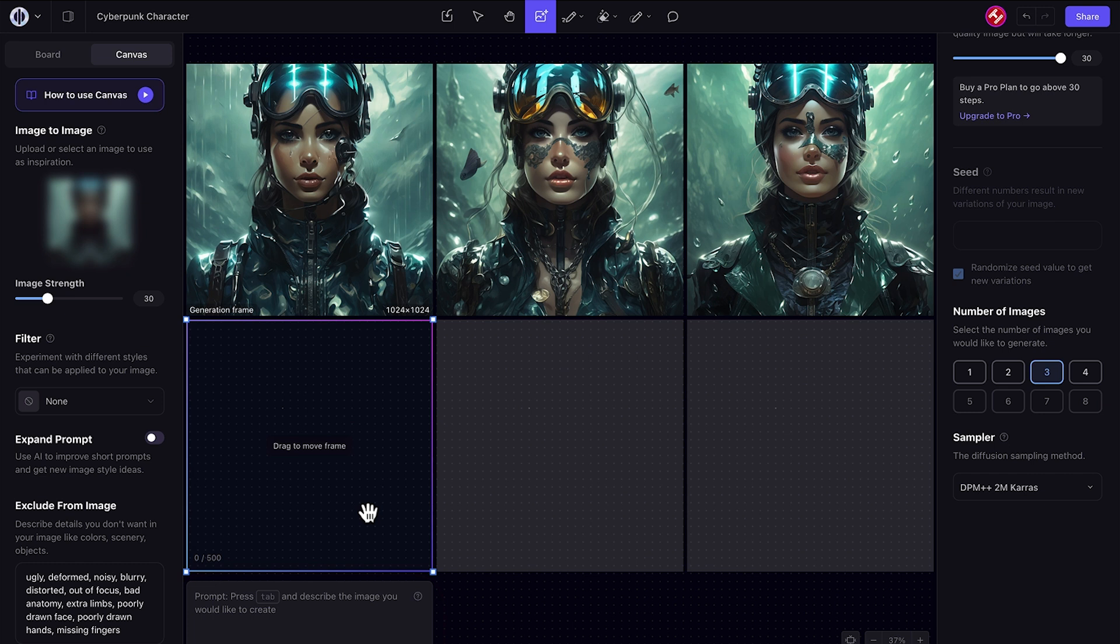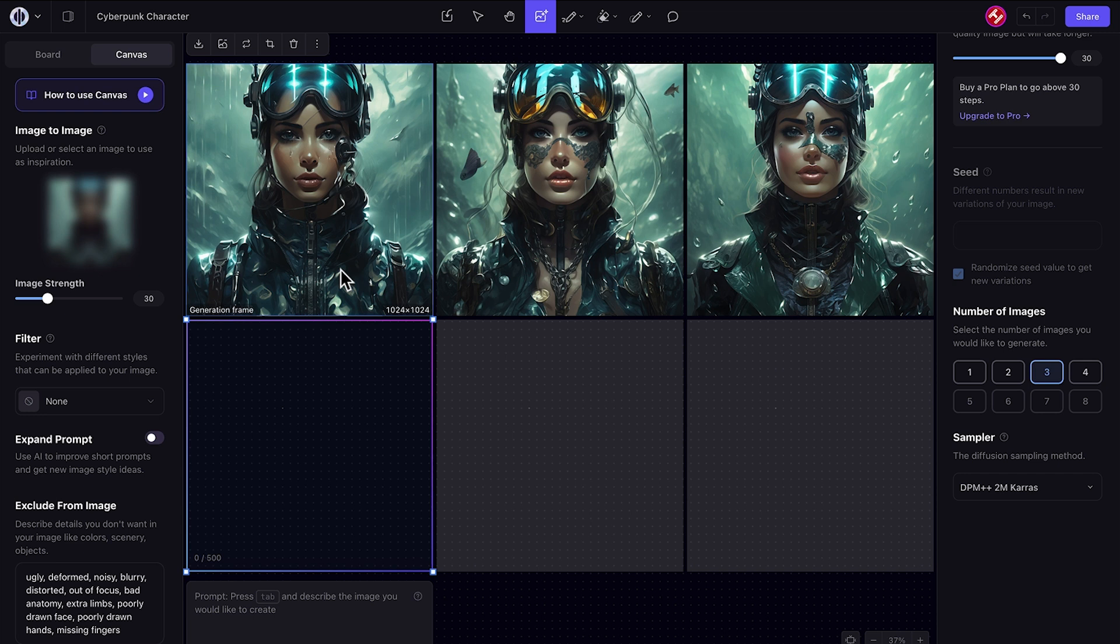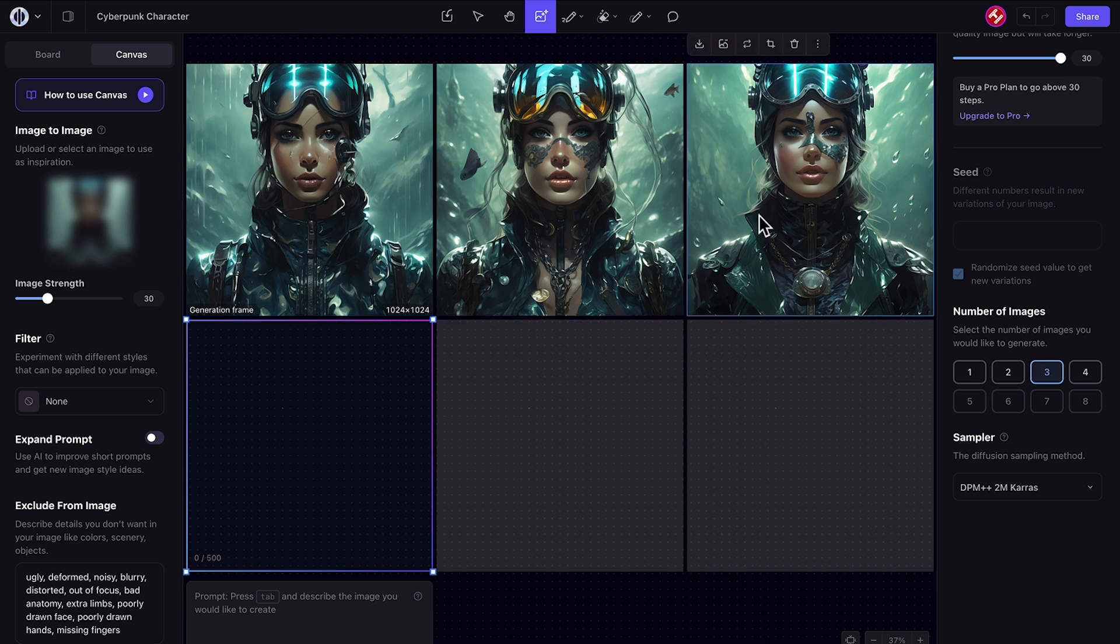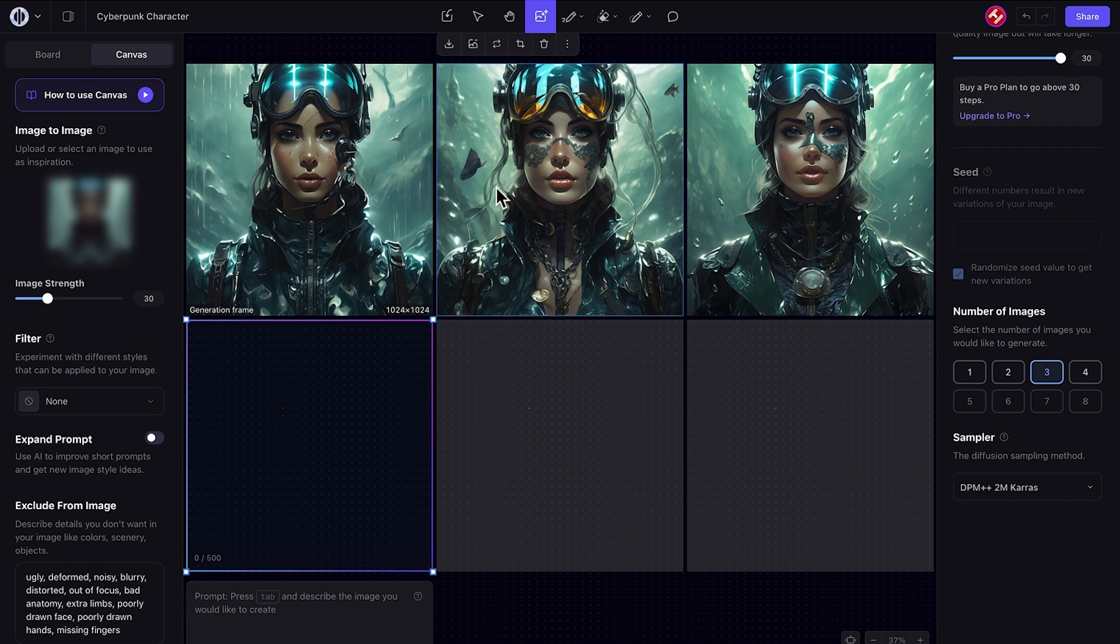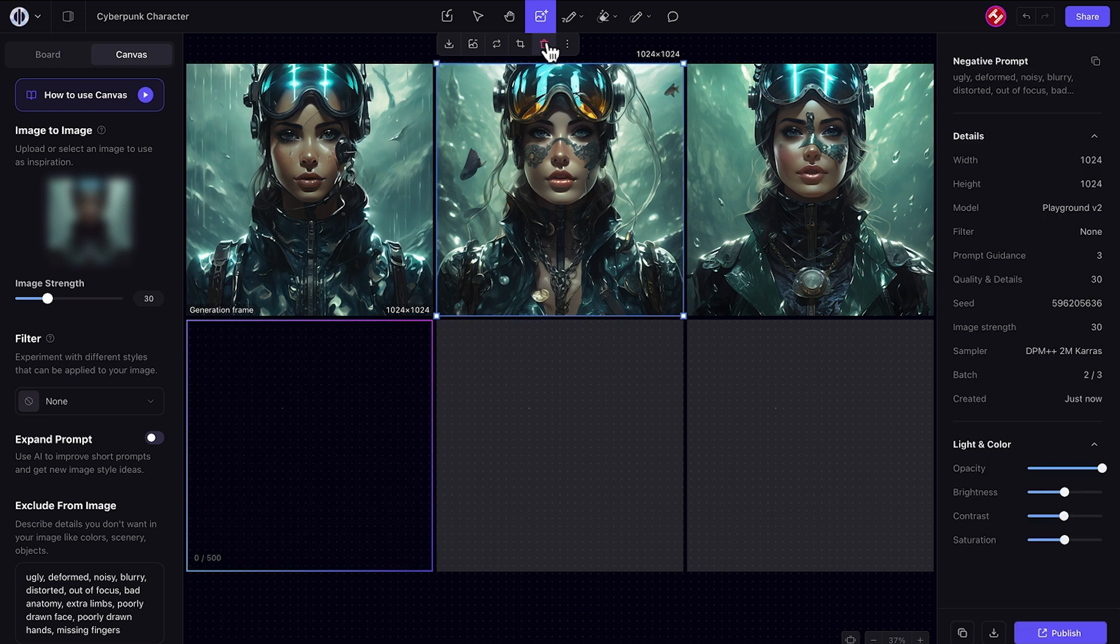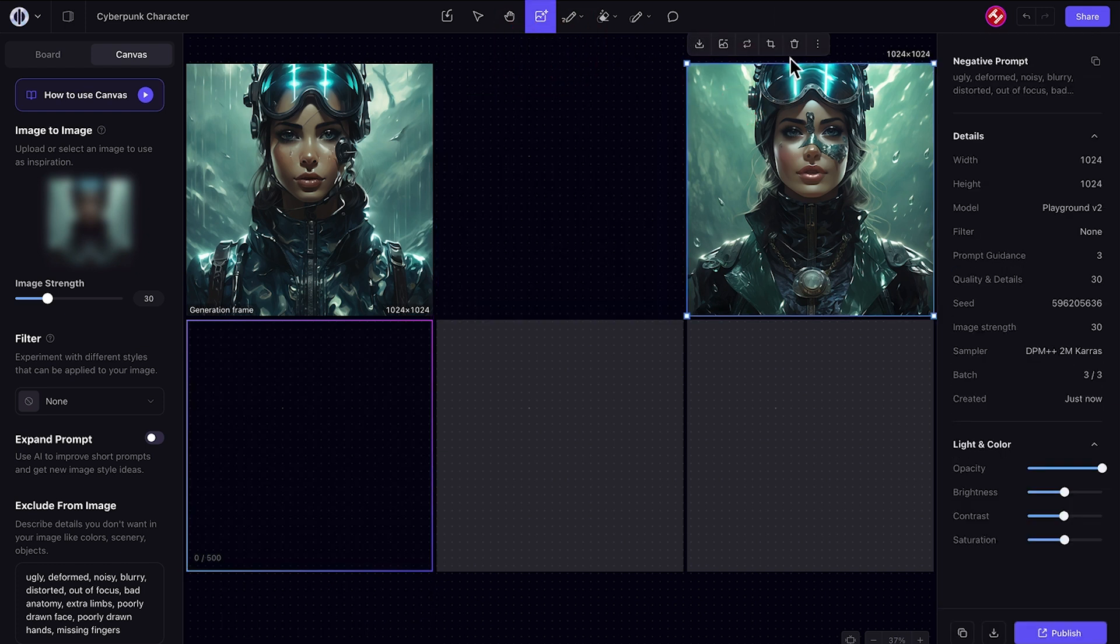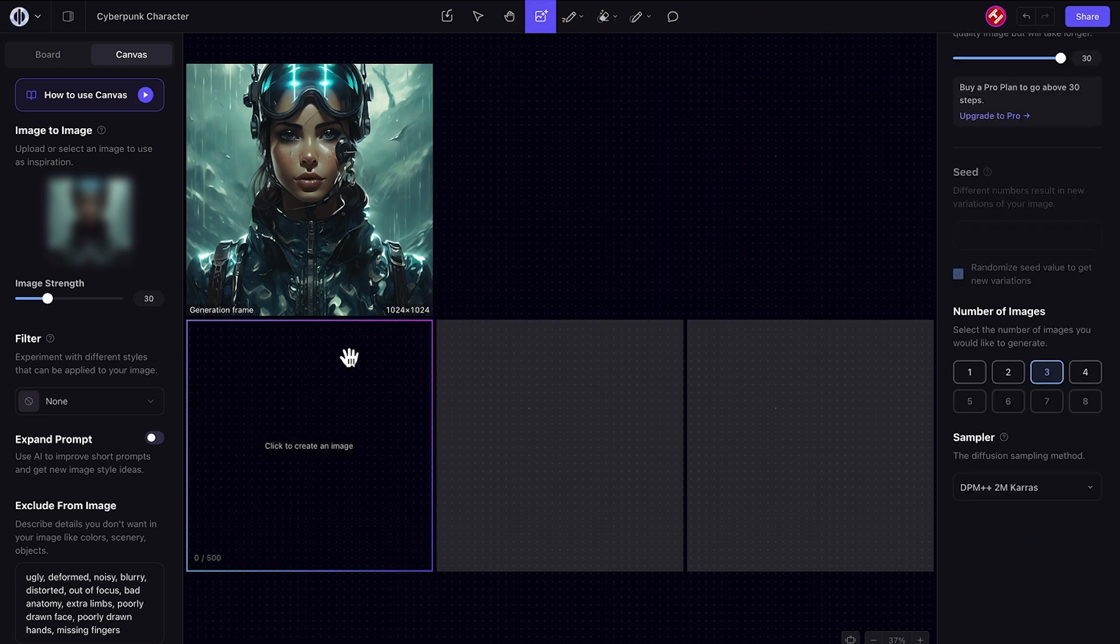Great, here are our three images that Playground AI has generated based on the inspiration image that we've got from Google Bard. All three of them are quite similar to each other, which is great for consistency from a point of view inside Playground AI, but this first one is the one I like the best.